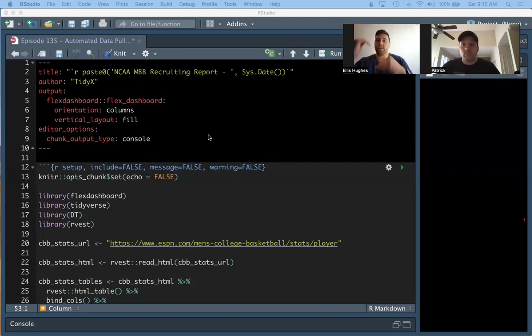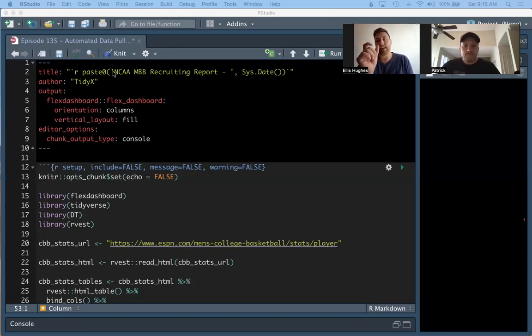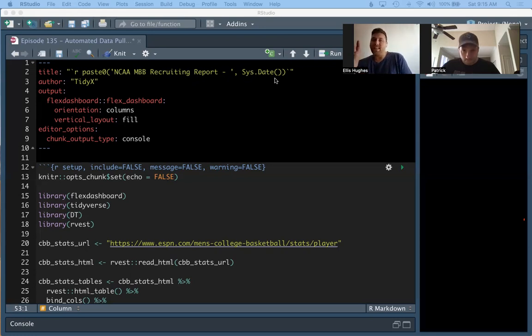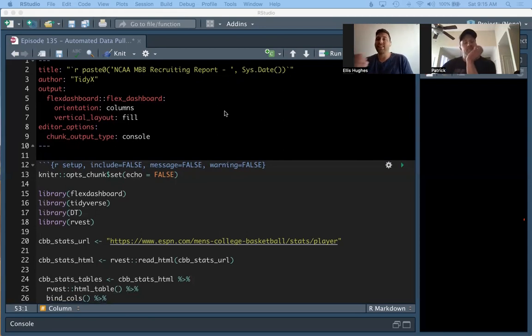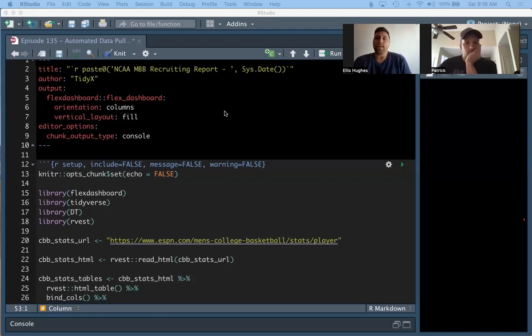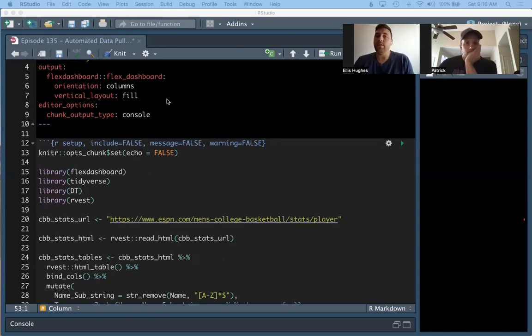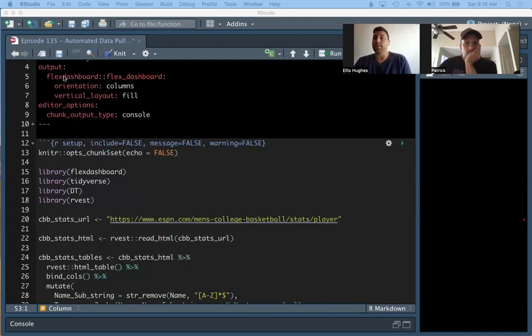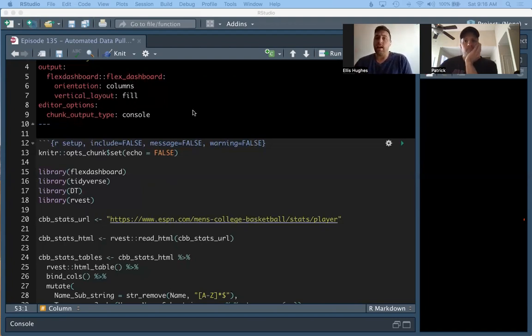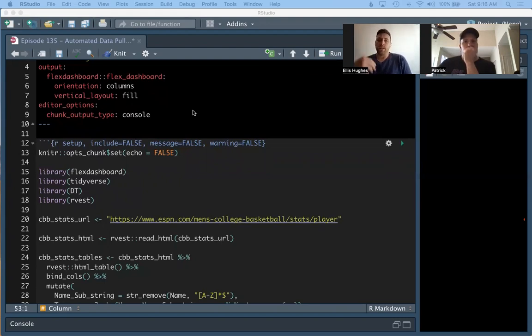Before we get into that, let's quickly go through this markdown document. So at the very top, we've got our YAML. Essentially what we're going to be doing is we're going to create a title that's pasting together NCAA men's basketball recruiting report, dash, and then today's date, because we want to have dates with our titles there. The author is TidyX. And we're going to do a flex dashboard output. We talked a lot about flex dashboards a couple episodes ago. If you want to learn more about them, check out episode 133. Let's go down to our setup.